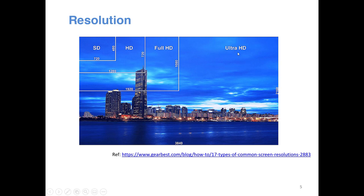Ultra HD has a height of 2160 and width of 3840. There are also higher resolution standards — you may have heard of 2K and 4K resolution. In 2K and 4K, the width is specified first instead of the height, which gives a commercial impression that the resolution is much higher. In 2K, the width is approximately 2K but slightly less.